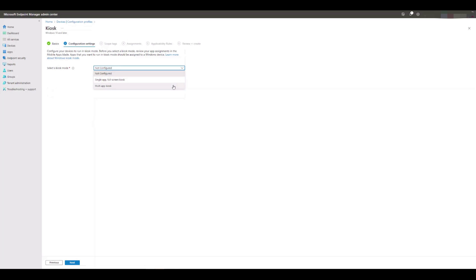This method gives you the ability to run a single app that auto-launches and behaves in a similar way to the single app option, but then gives you the flexibility to add additional apps in future should your organization decide this is now a business requirement. We're going to select multi-app kiosk for the purpose of this demonstration.